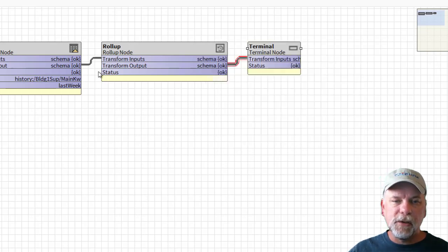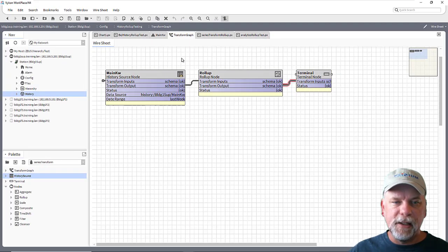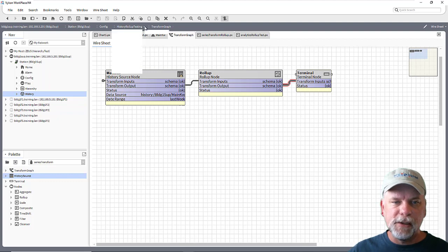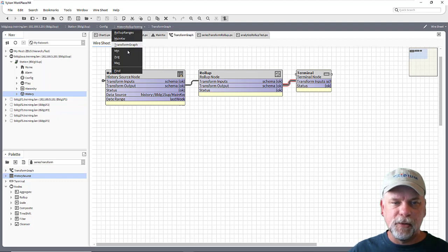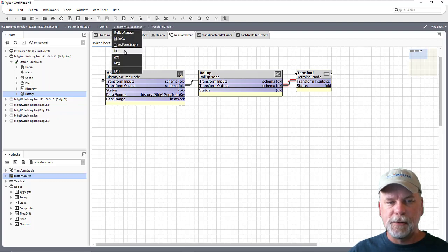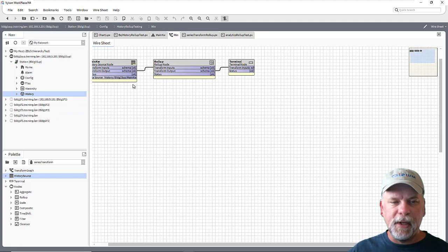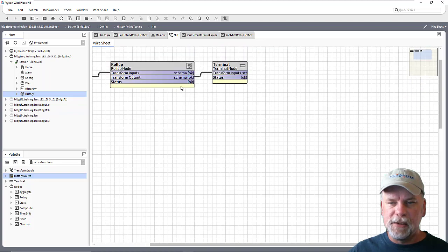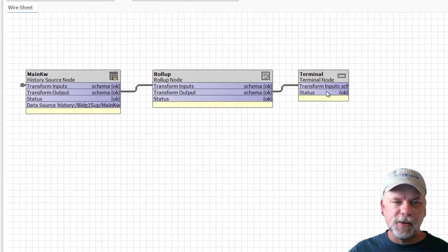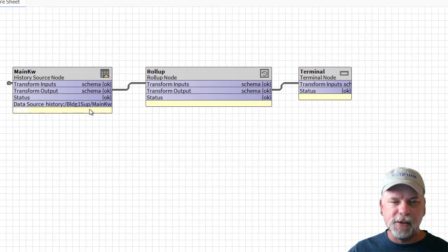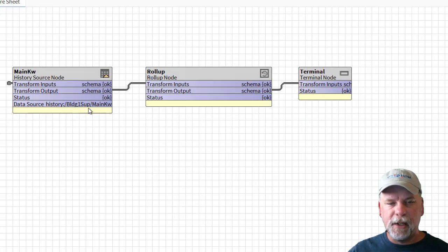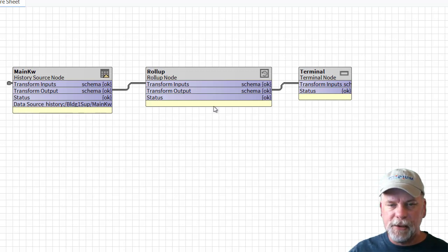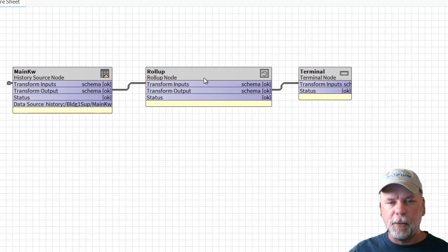So one solution for that is to create individual series transforms for those functions. So what I did was I made a similar transform graph here. It's also looking at that main kw for the same time range with roll up function terminal node.